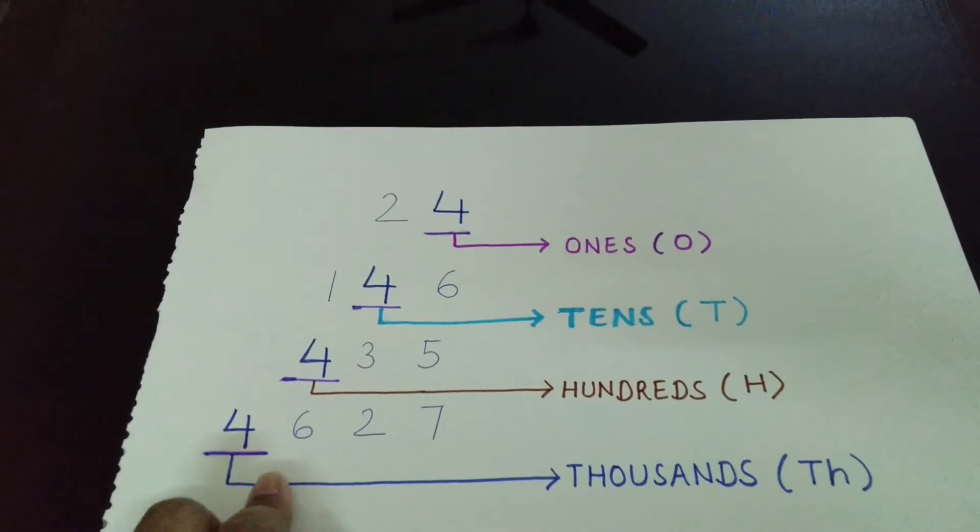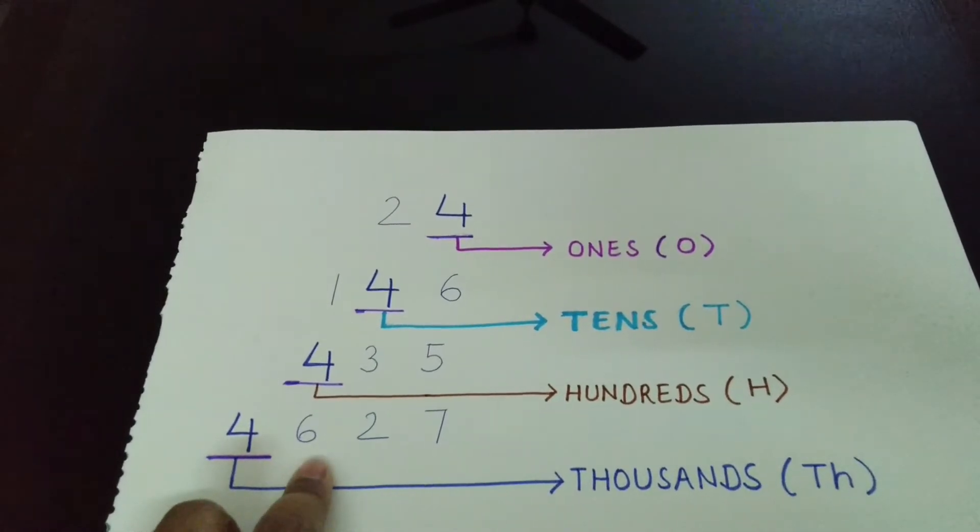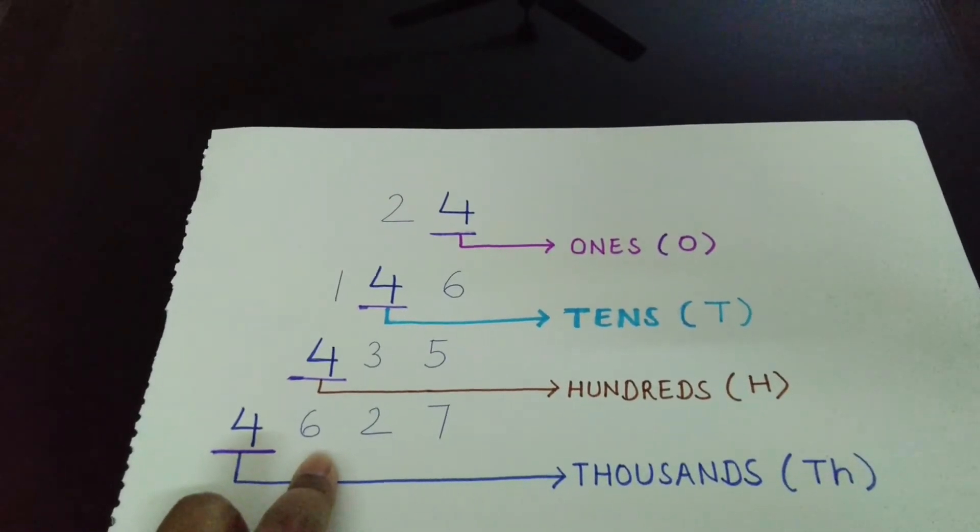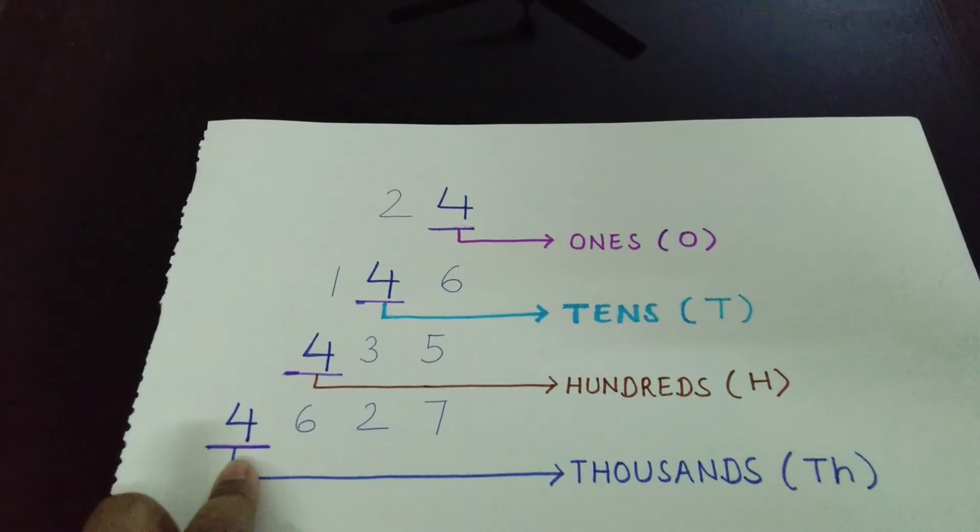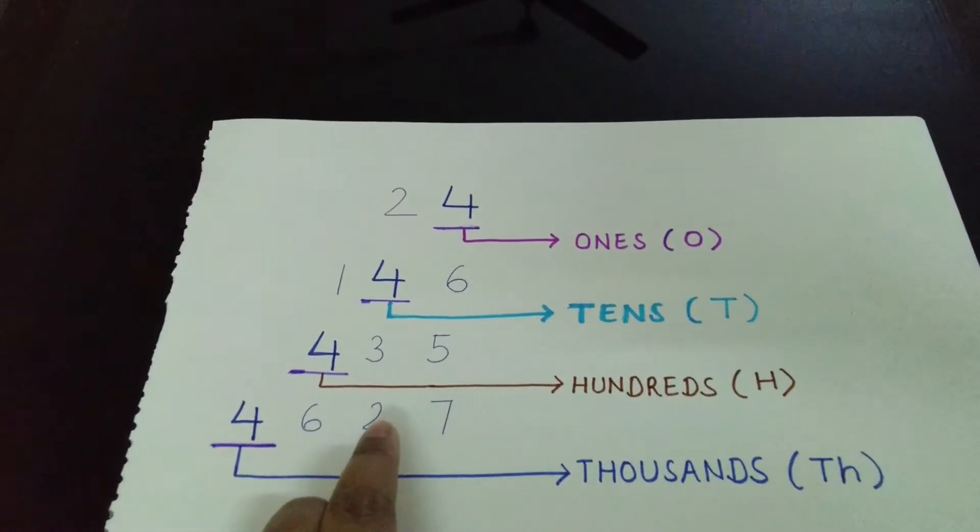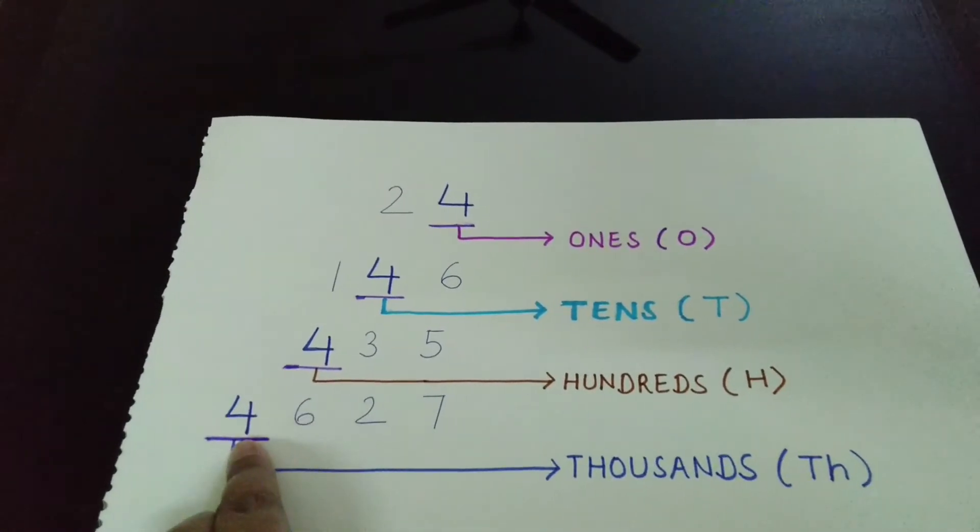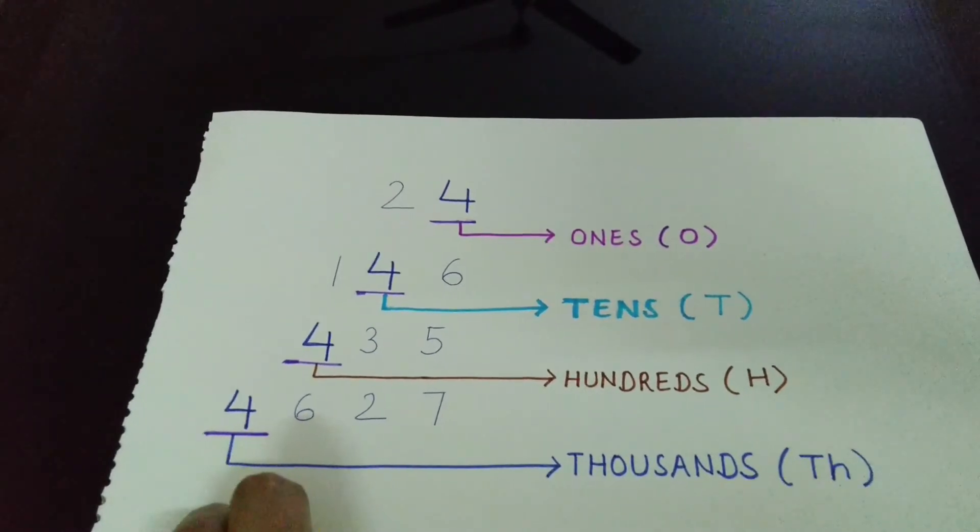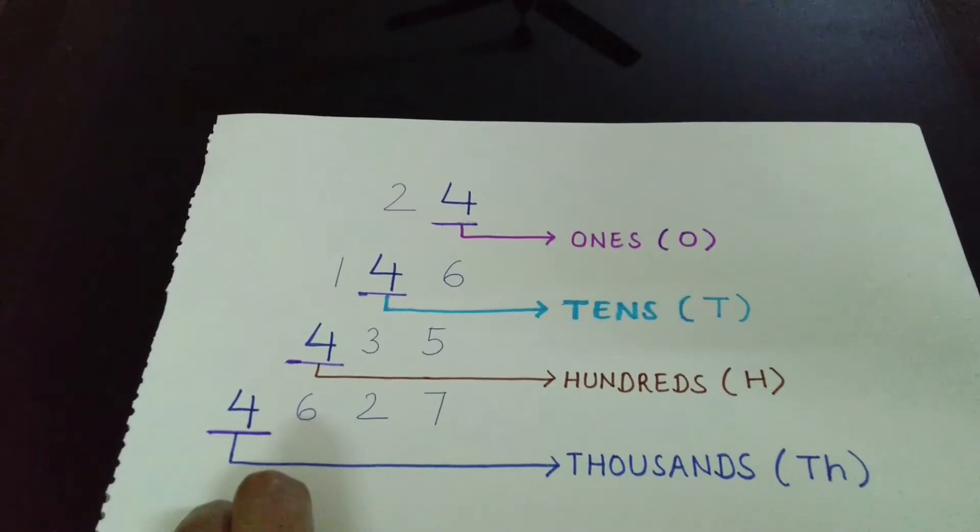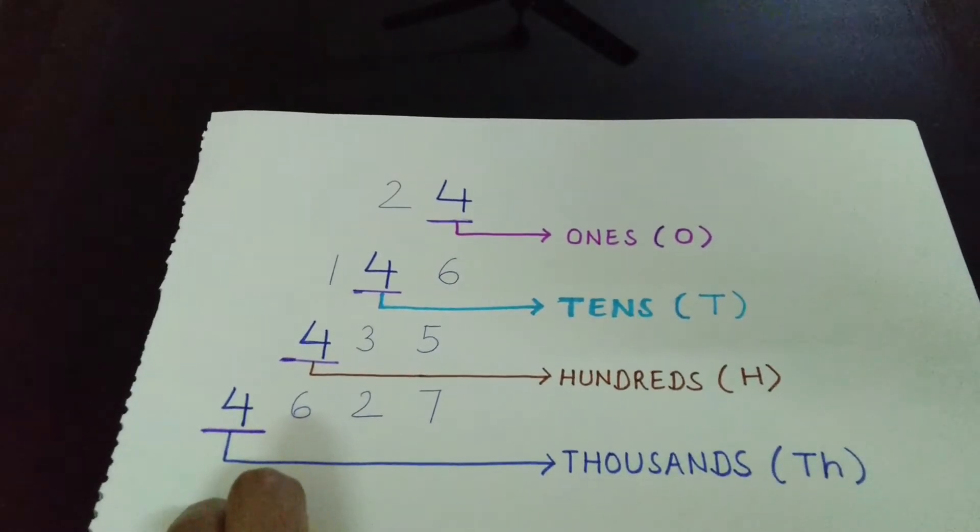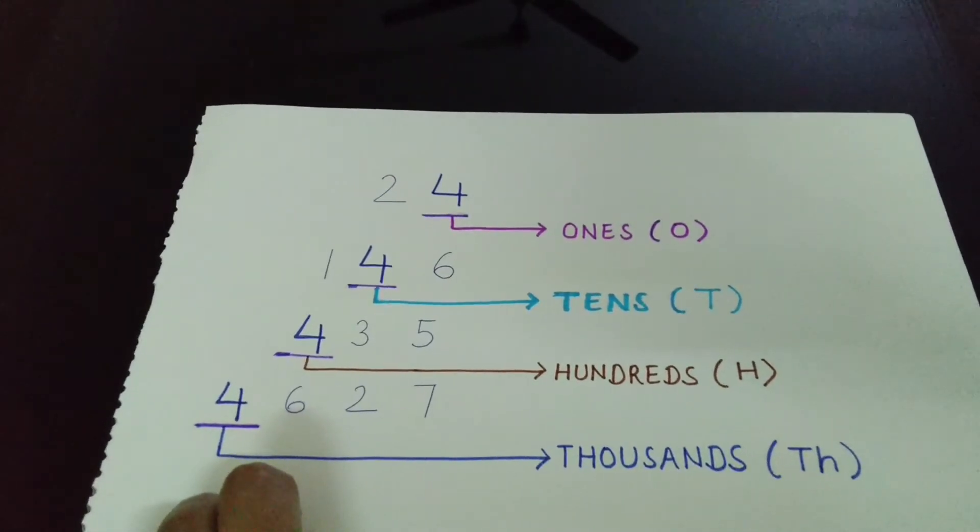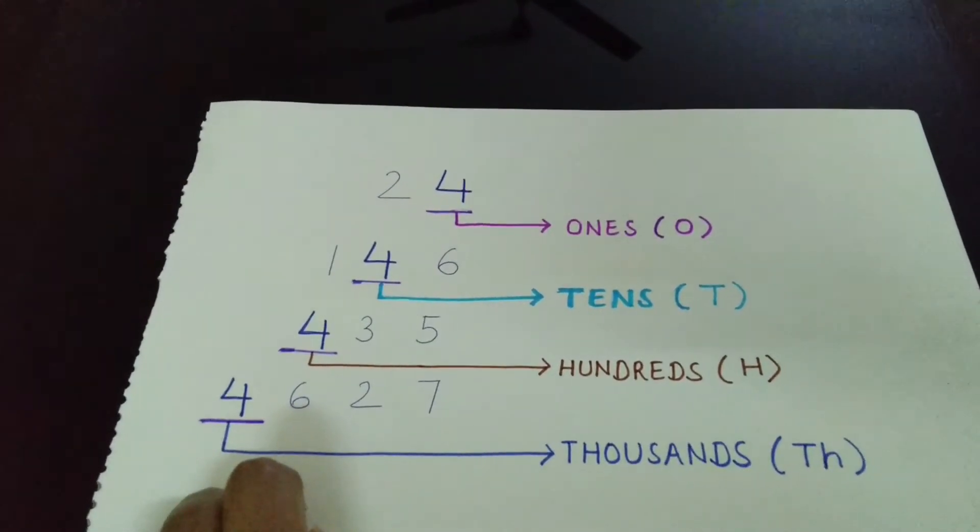And in last example, this is 4627. The place value of 4 is at thousands. Ones, tens, hundreds, thousands. So, you can see all the numbers have 4 in common but the place value of 4 changes in every number.